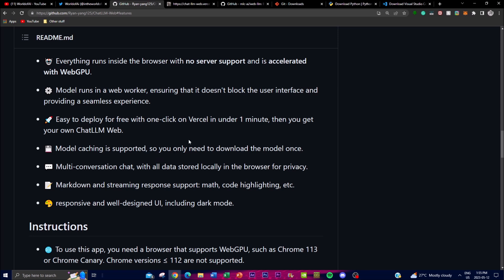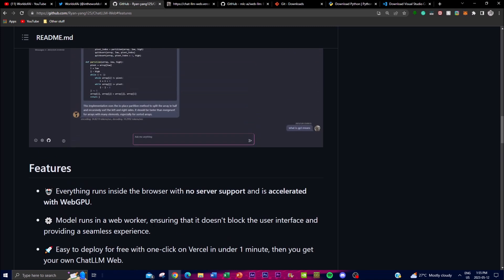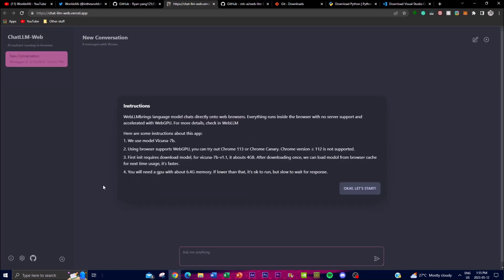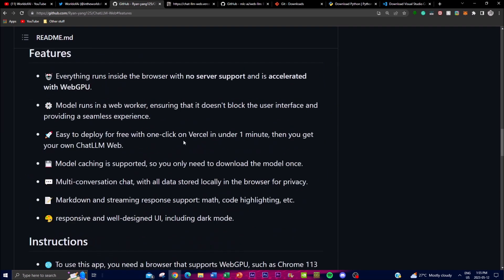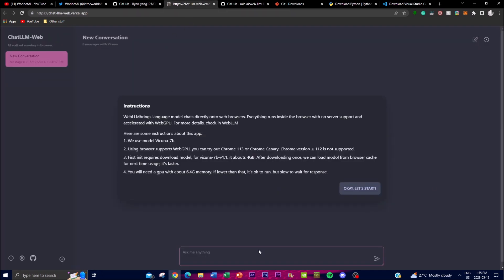Another feature is multi-conversation chat. ChatLM Web allows for multi-conversation chat with different data stored locally on your browser to enhance privacy, so you don't need to worry about your chats being deleted — you can go back to them whenever you want. Lastly, the web UI is quite impressive, providing a dark mode feature that is very appealing and responsive. I definitely love the UI compared to many other deployable chatbot interfaces.